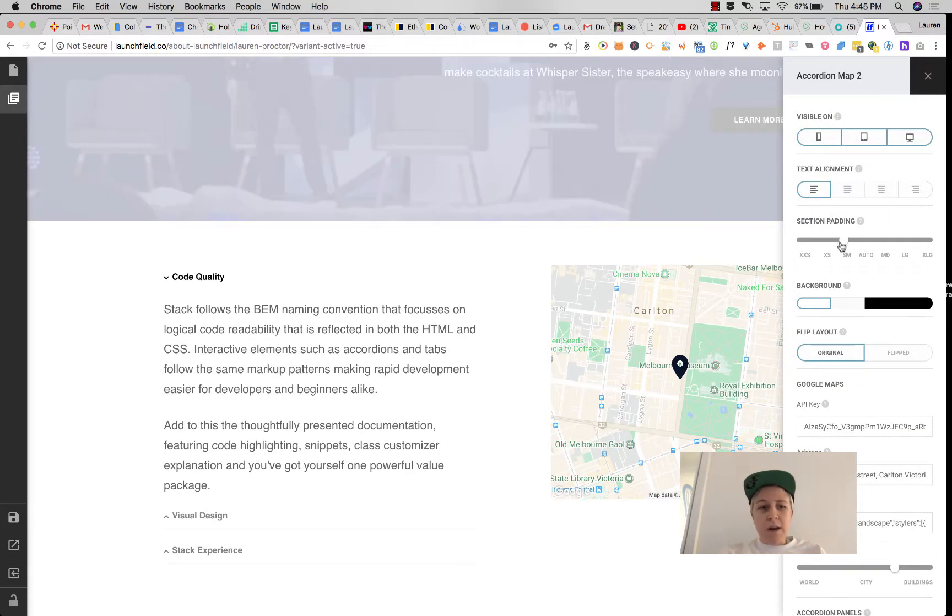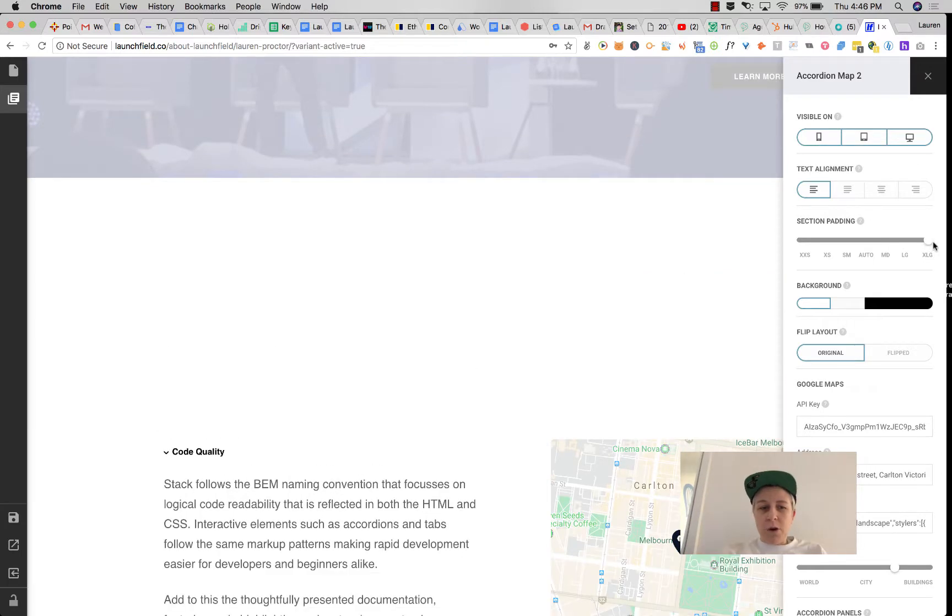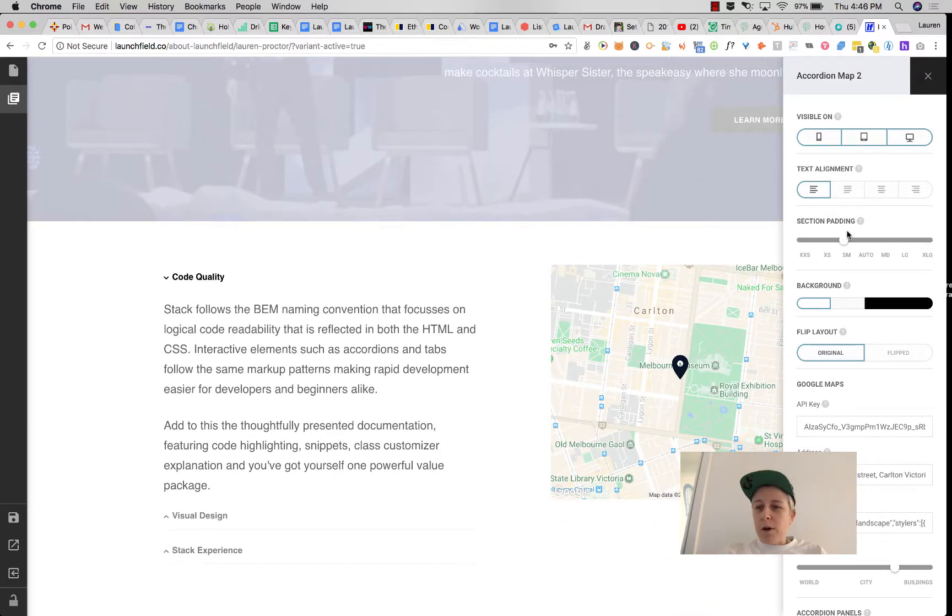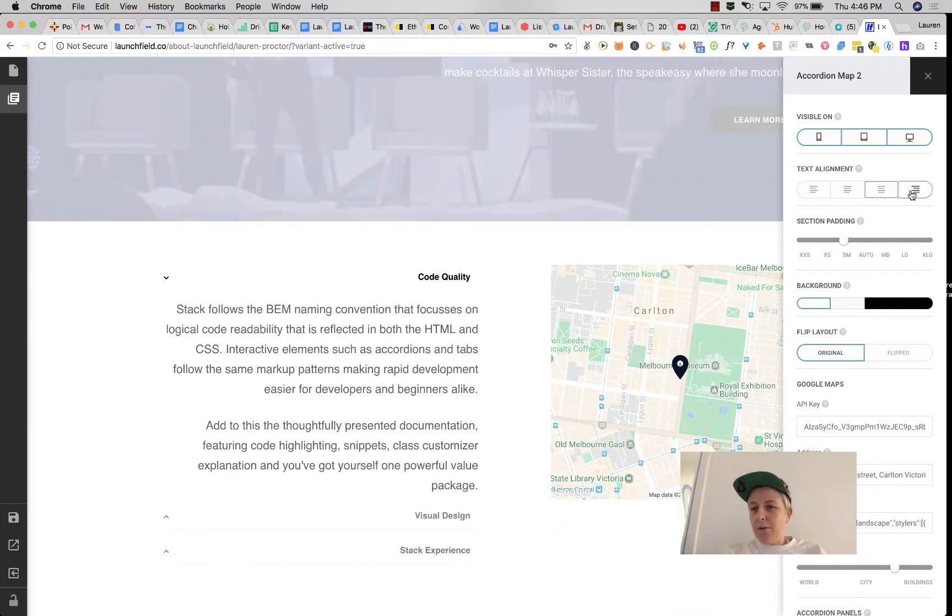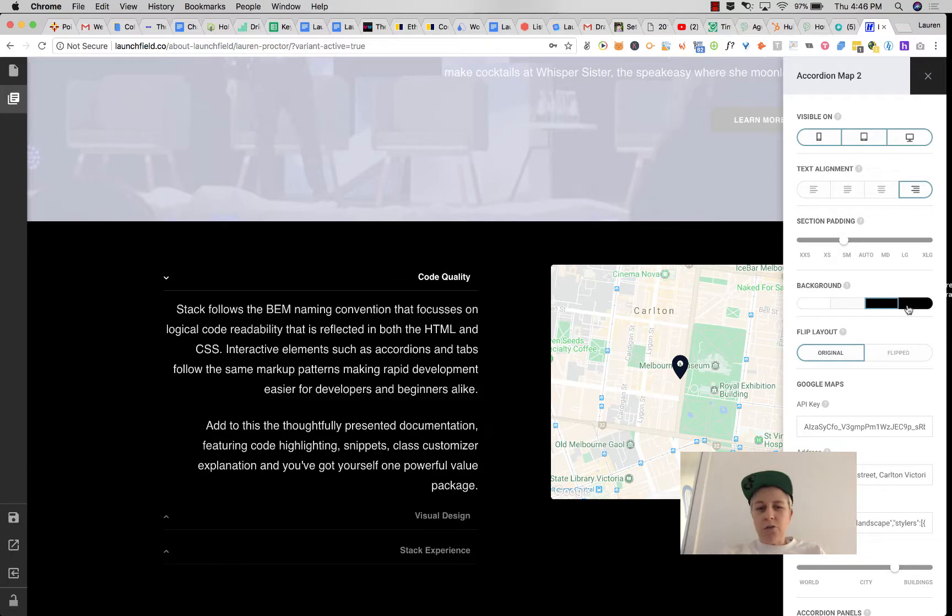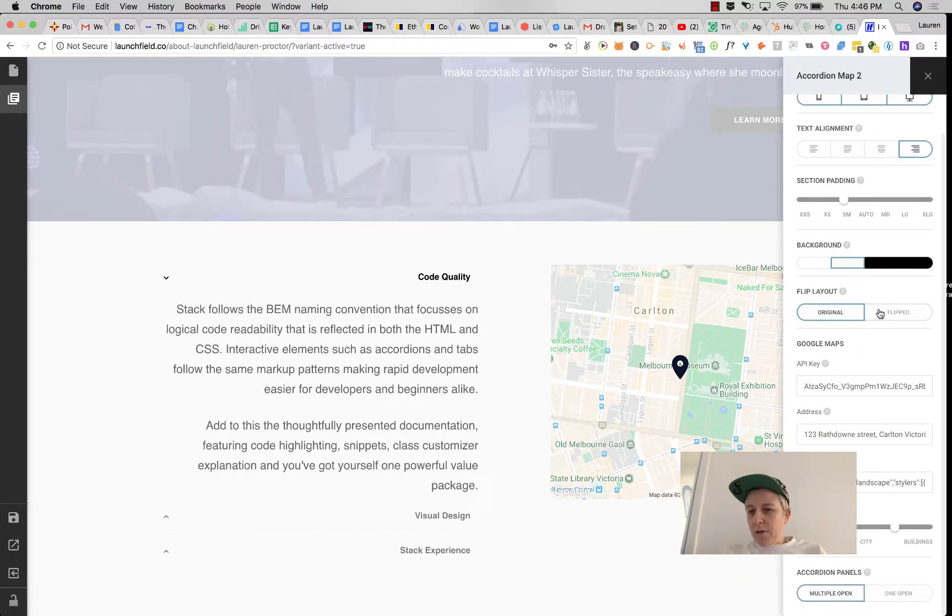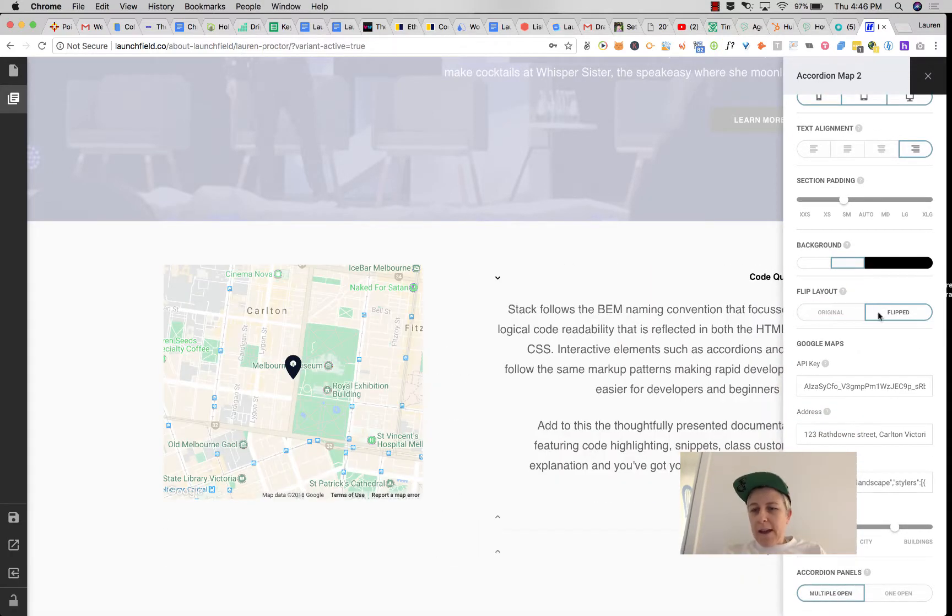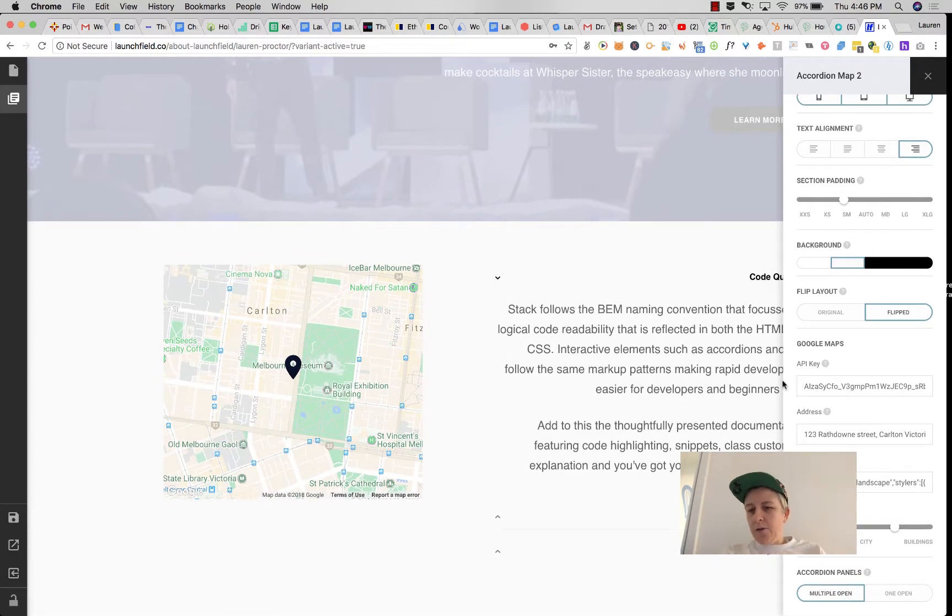For example, if you want a bigger or smaller margin, if you want your text aligned differently, if you want to see when it's visible and when it's not, you can also change the background color, flip the layout, and if you're using a third-party integration like Twitter or